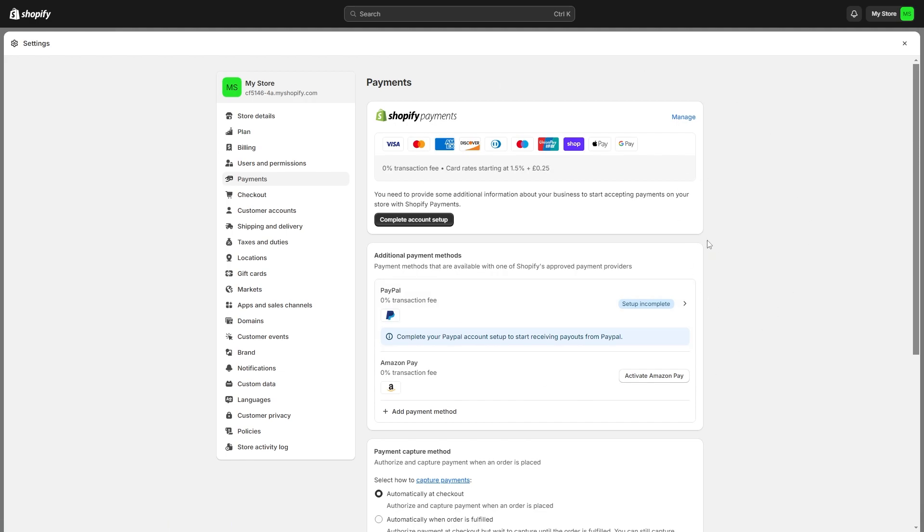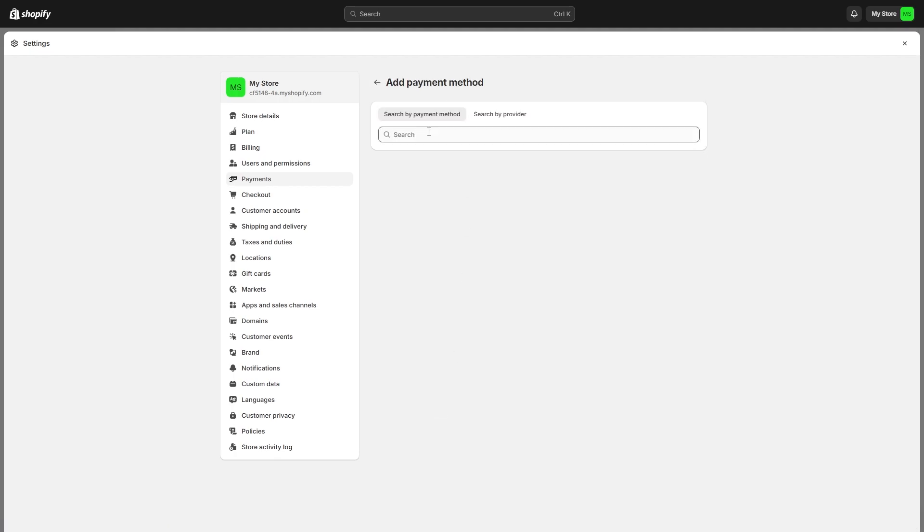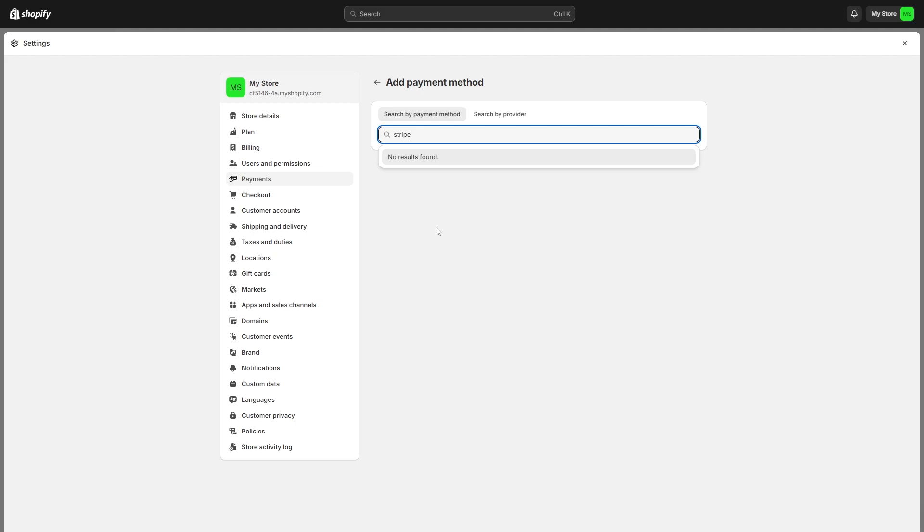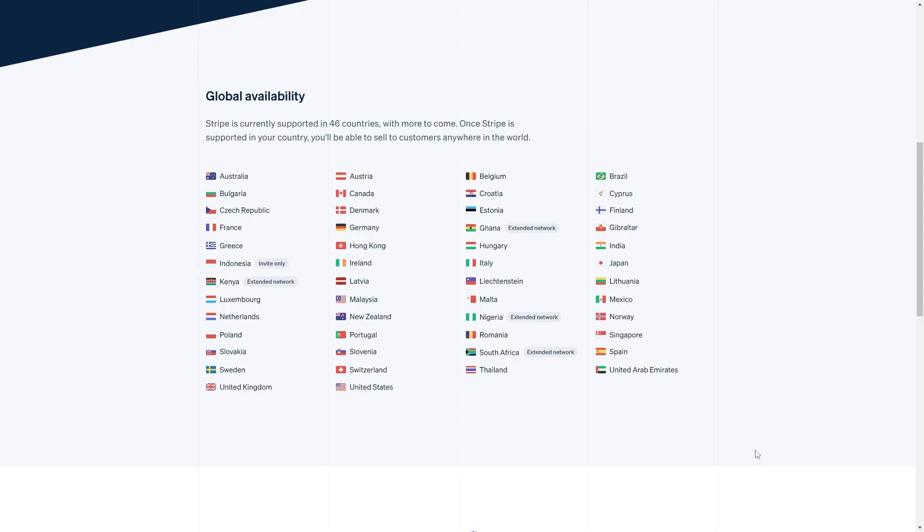Now the way this used to work is you used to be able to click add payment method and then search for Stripe. However, as you can see there's no results found, and it's the same result even if I search by provider.